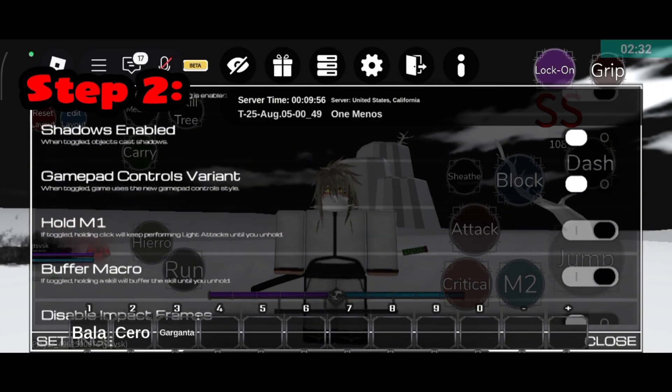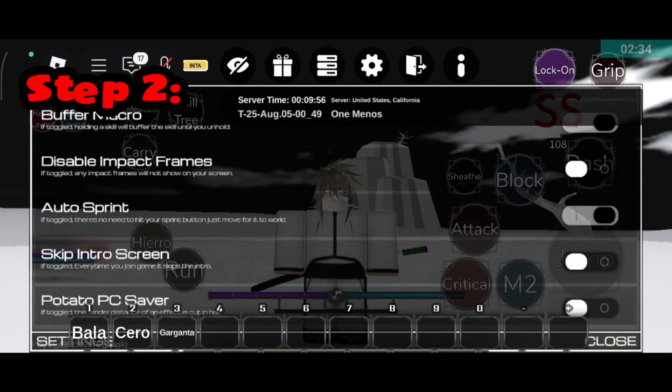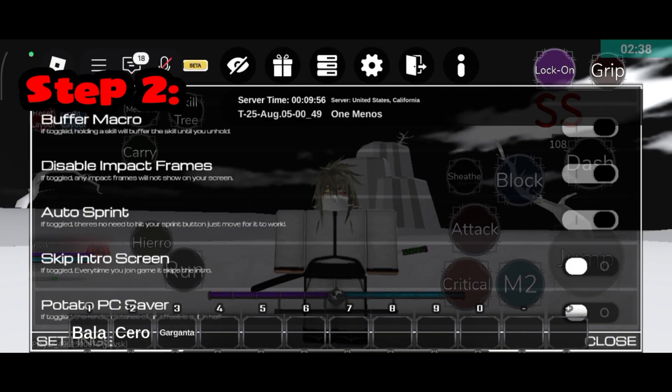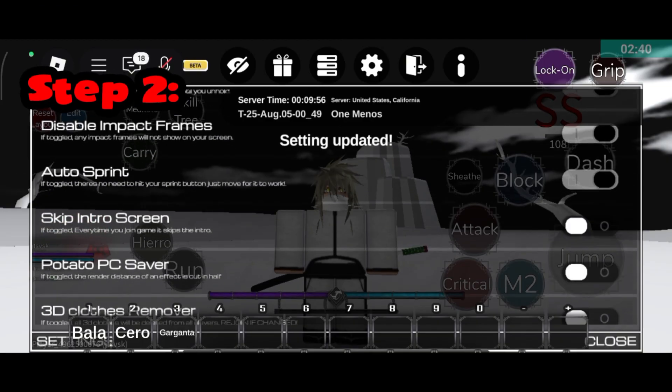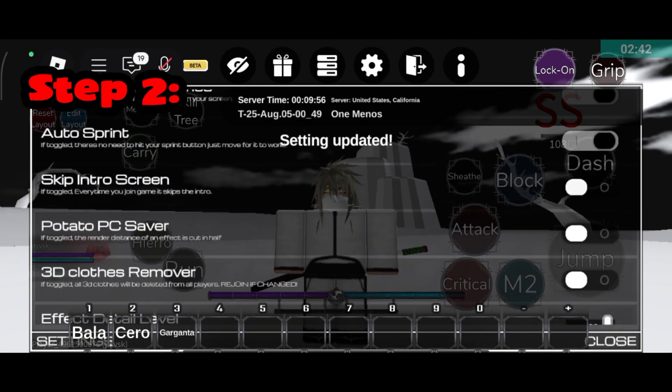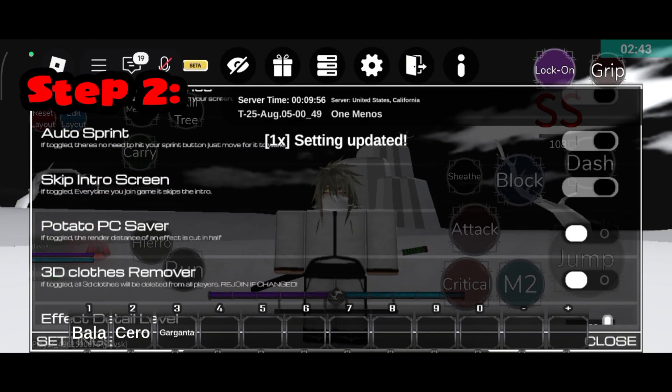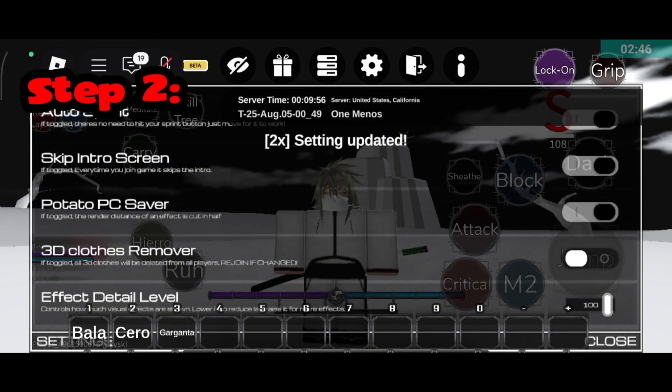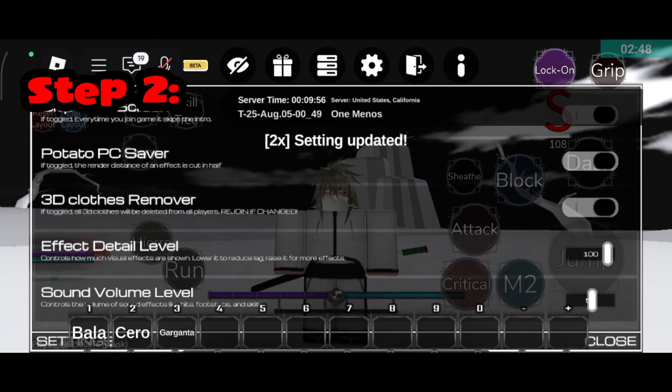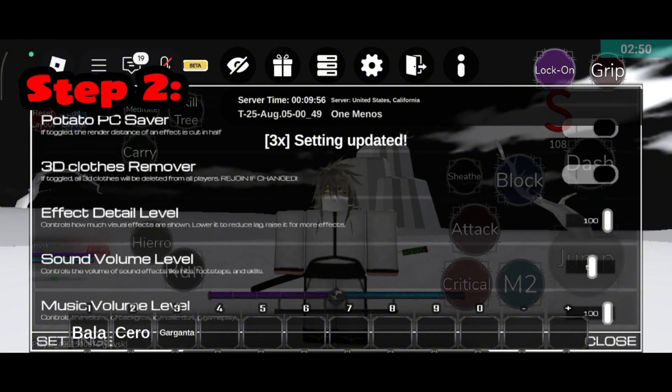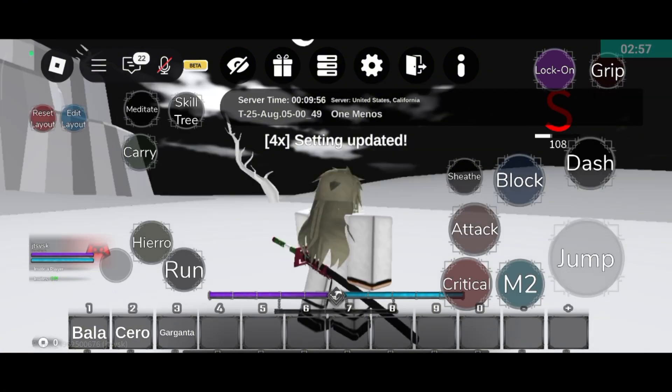No weird tricks, no fake apps, just clean, smart optimization. If your game used to stutter, freeze, or drop frames, this will make it smoother. You don't need to change anything on your own. Just copy exactly what you see and let the game do the rest. Trust the process and enjoy TypeSole the way it's meant to be played.